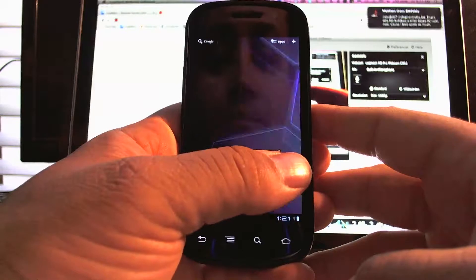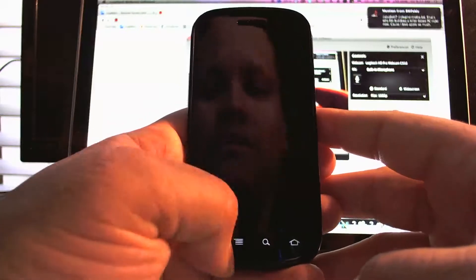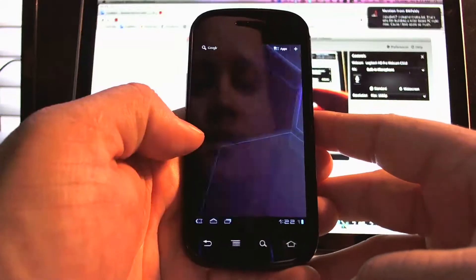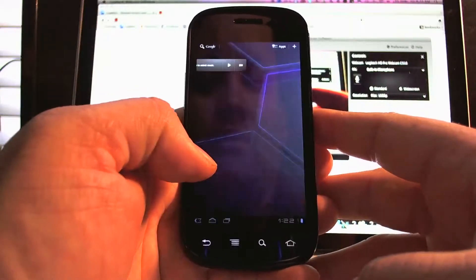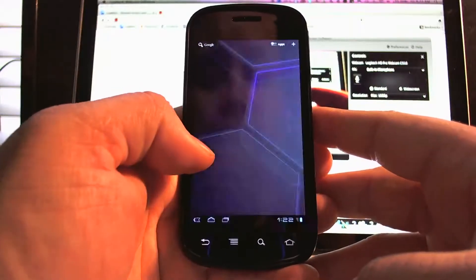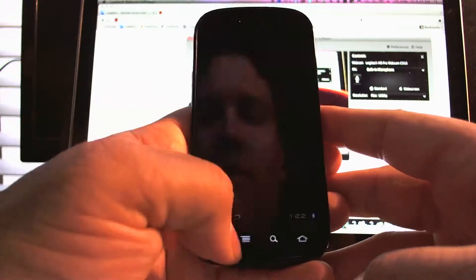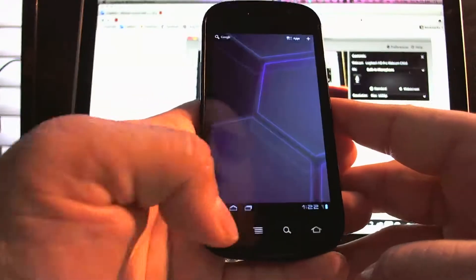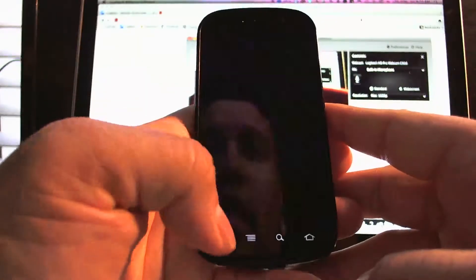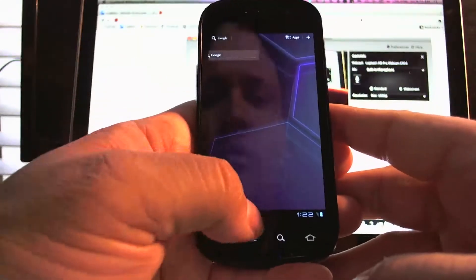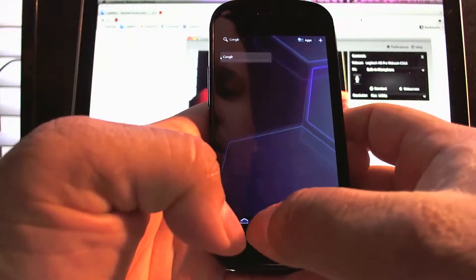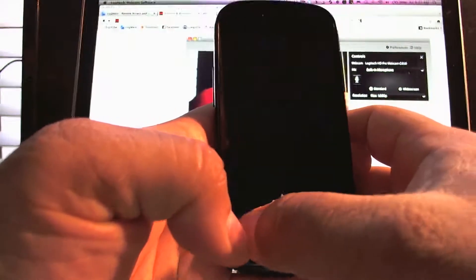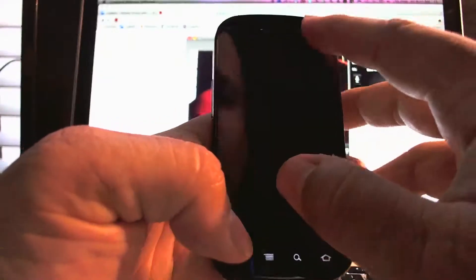But I mean, I know now, we know. I know that they're working on it, which is pretty cool. Nothing really works. See, the buttons don't work.